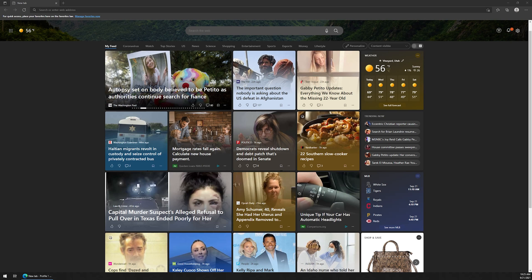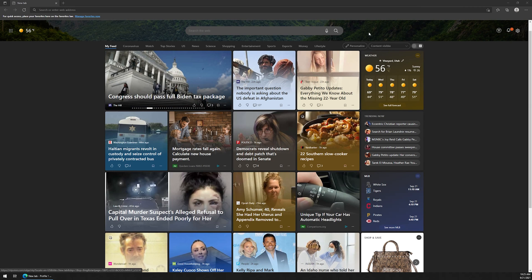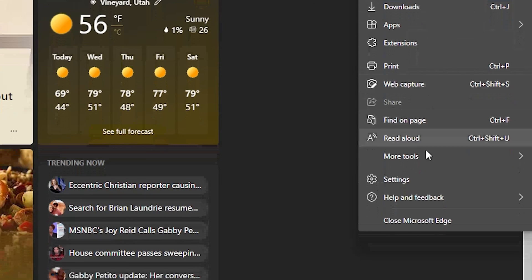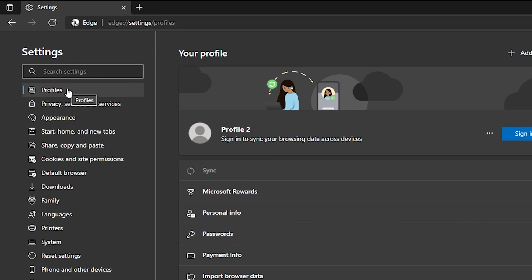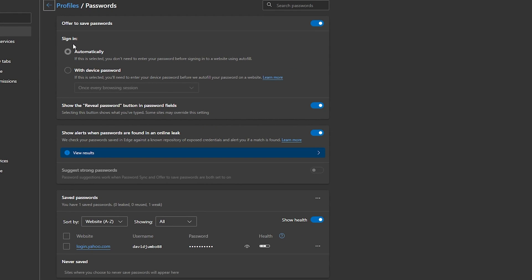Next up is Microsoft Edge — the new version, not the older one which has been discontinued. In the top right-hand corner, click the three dots next to each other, or hit Alt+F to bring up settings. Go to Settings, then on the top left make sure you're under Profiles, and click on Passwords. It's very similar to Chrome because Edge is built off the same Chromium backbone. At the top you've got 'Offer to save passwords' — when you sign into a new website, it'll prompt you to save the password.